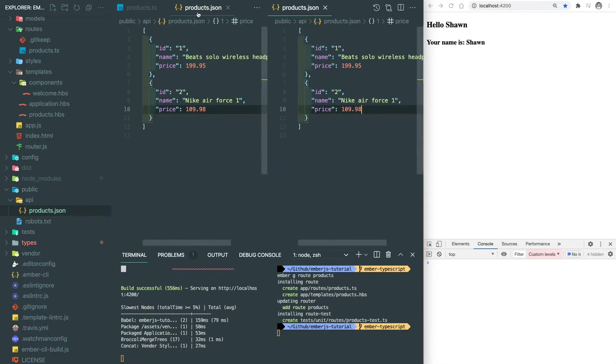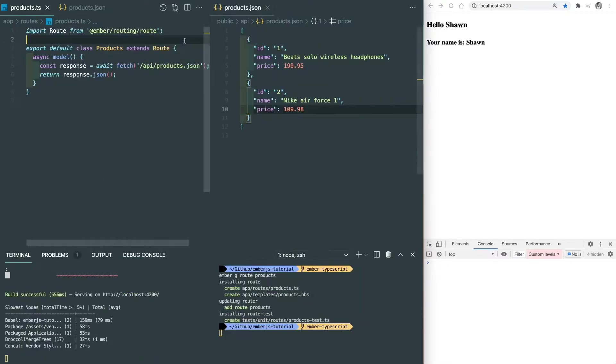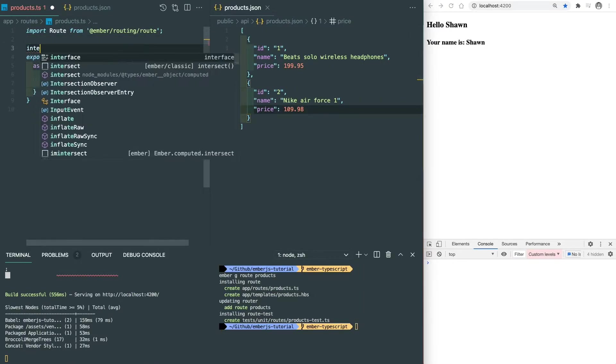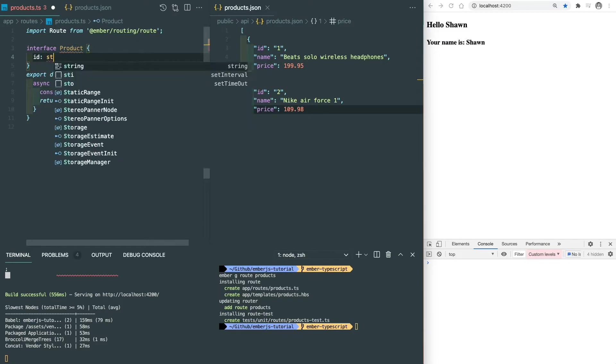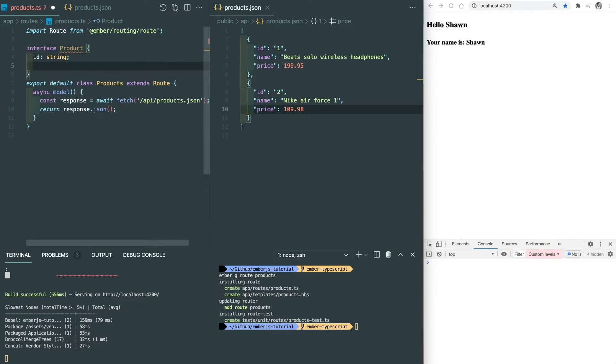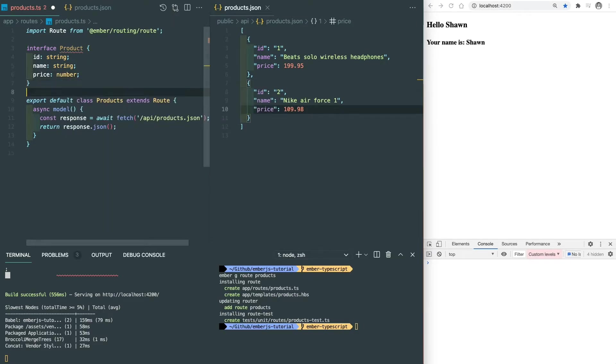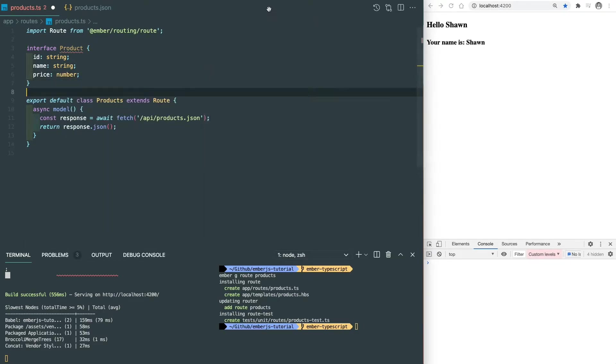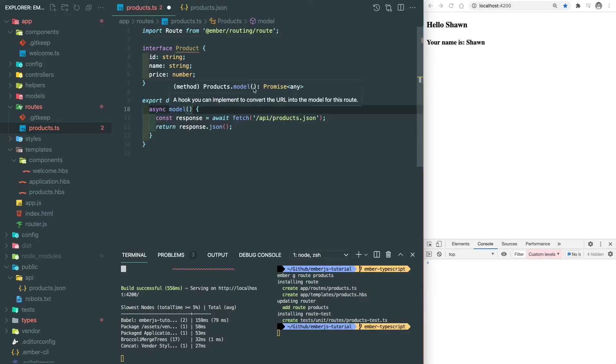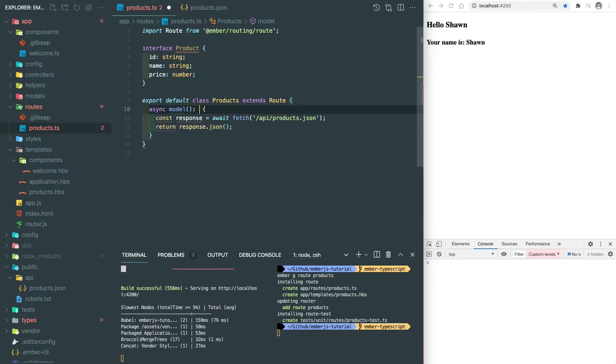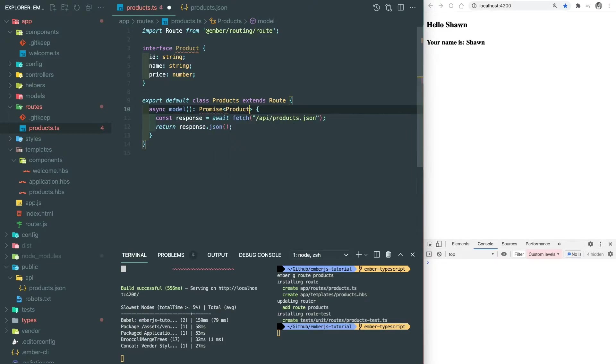To leverage the power of TypeScript, we need to define the type inside of a router. So we add a product interface with ID, name, and price. The ID and name are string and the price is number. Now we can explicitly define the return type of the model hook. We can change it from promise any to return a promise which includes a list of products.